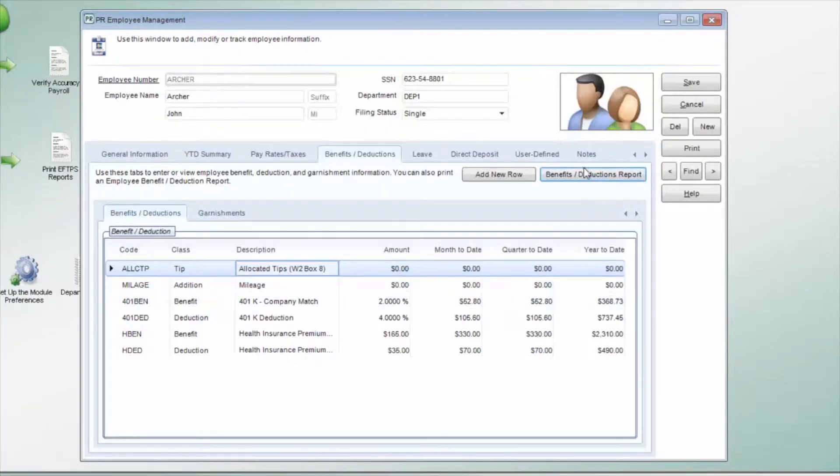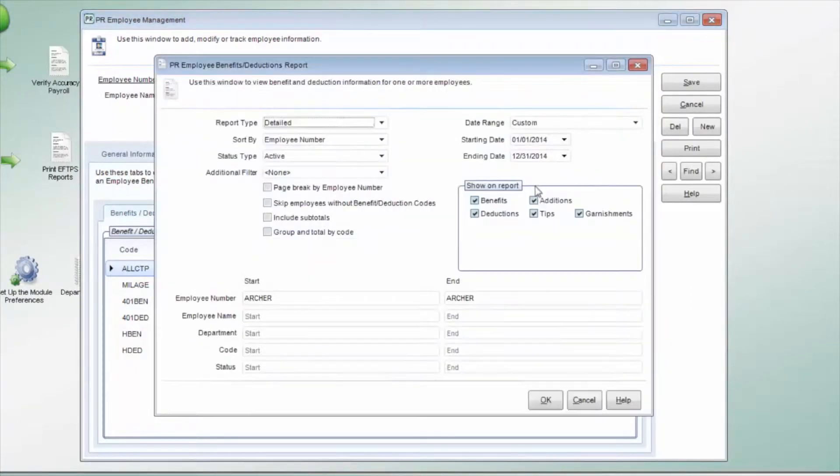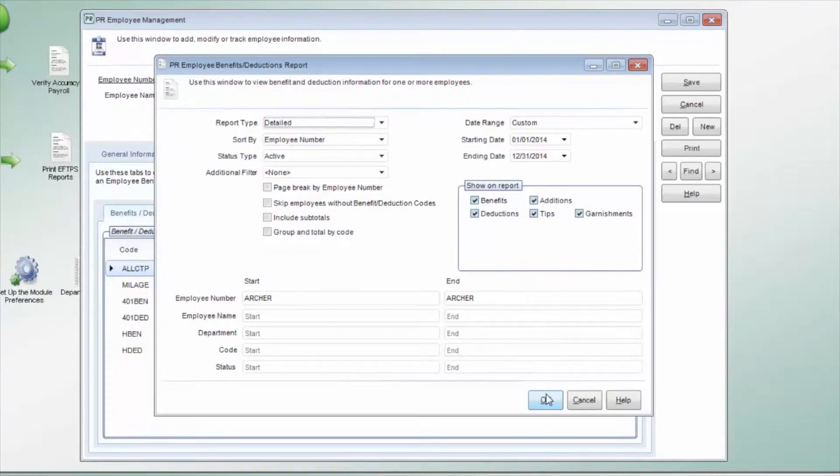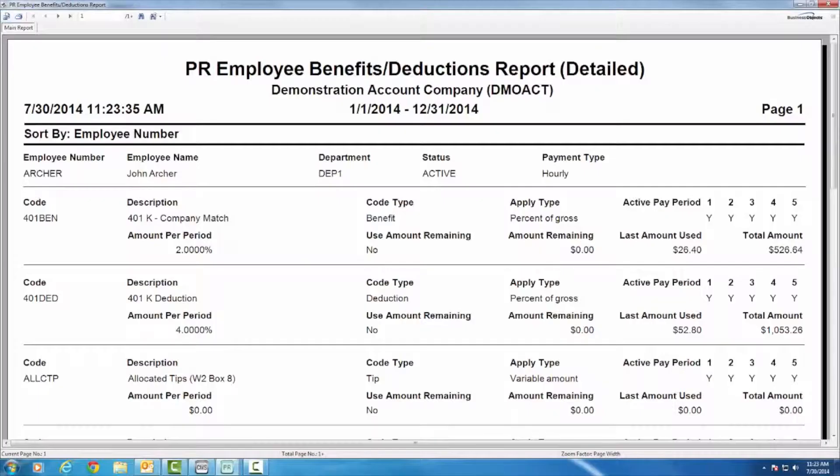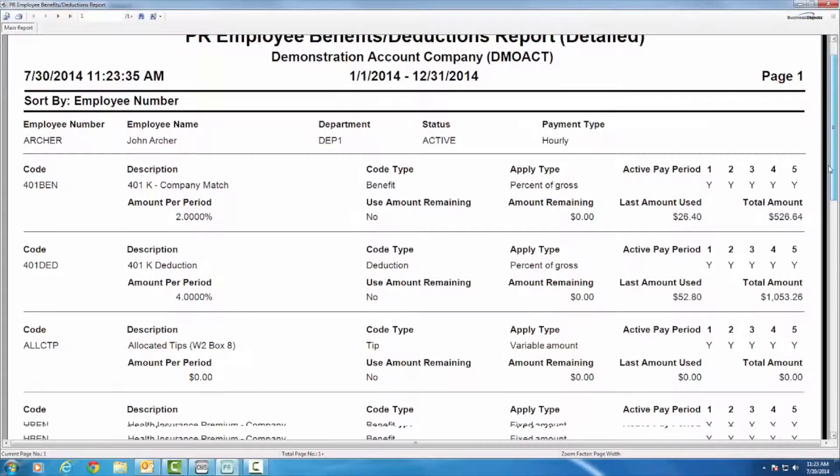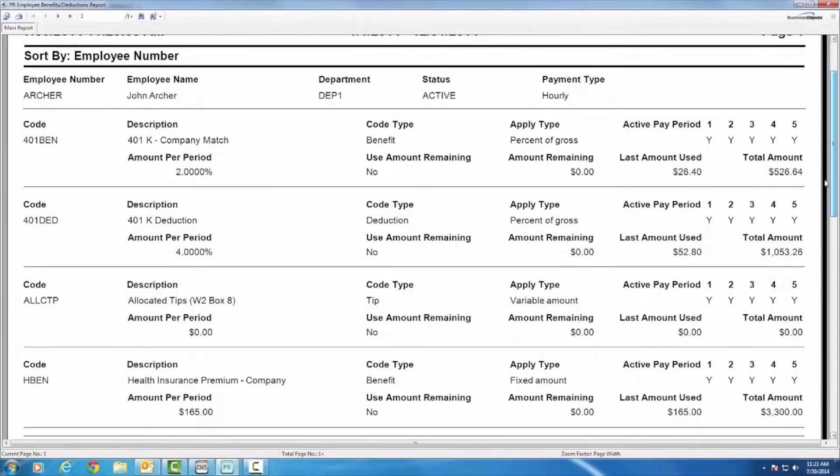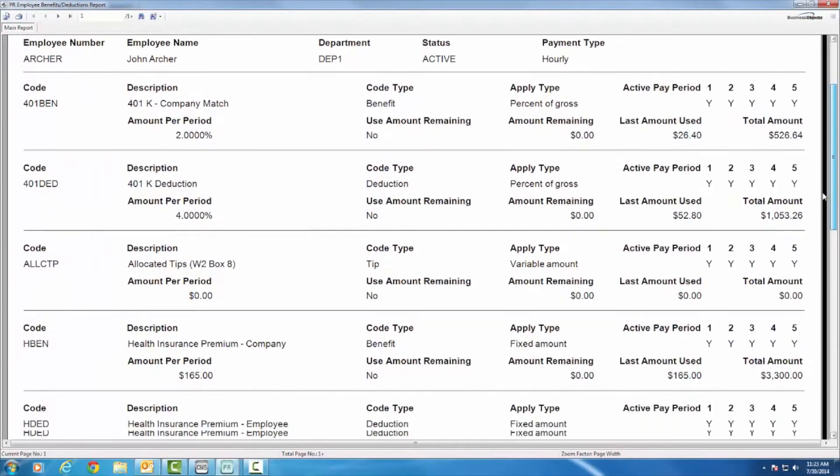You can also print the benefit and deduction report for each selected employee. This shows what codes they have associated with them and the amounts for the current year.